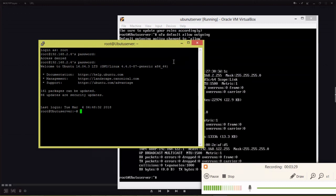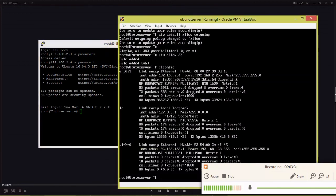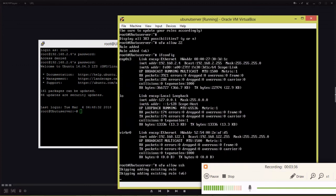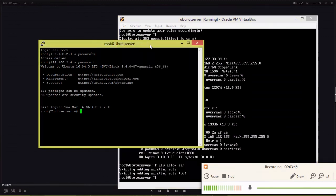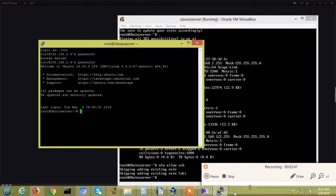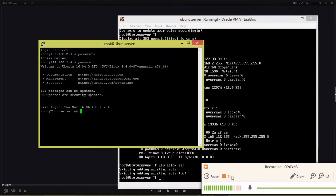We can also use another option: 'ufw allow SSH'. Because we already allowed port 22, it is skipping that one. Thanks for watching, please subscribe to Karvest.